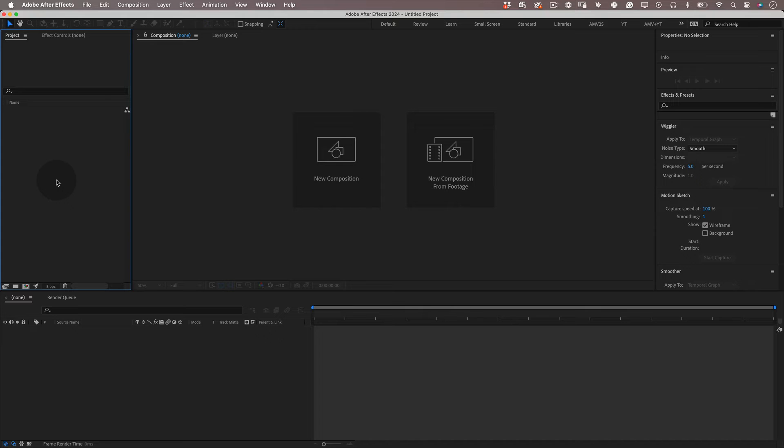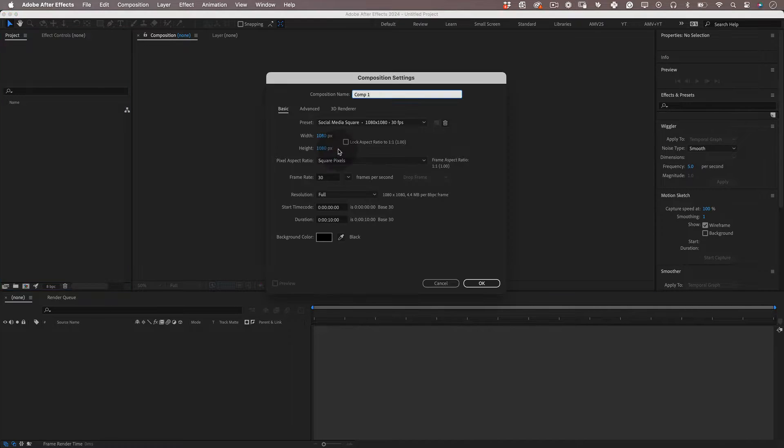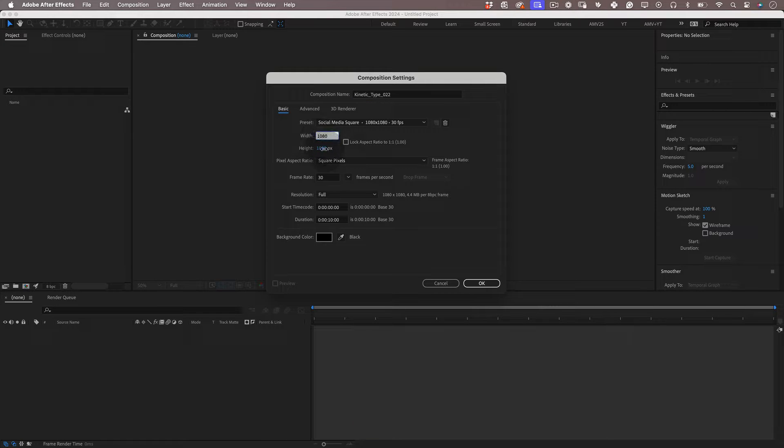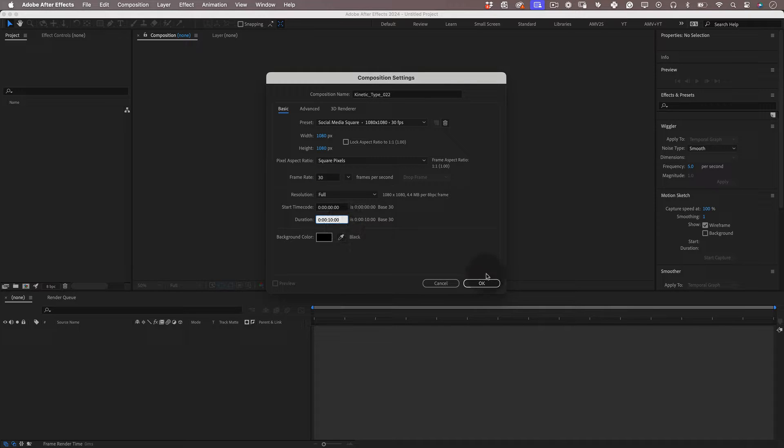So let's start! First thing, let's set up our composition. I'm going to name it kinetic type 22 and I will make it 1080 by 1080, 30 frames per second, 10 seconds duration and press ok.